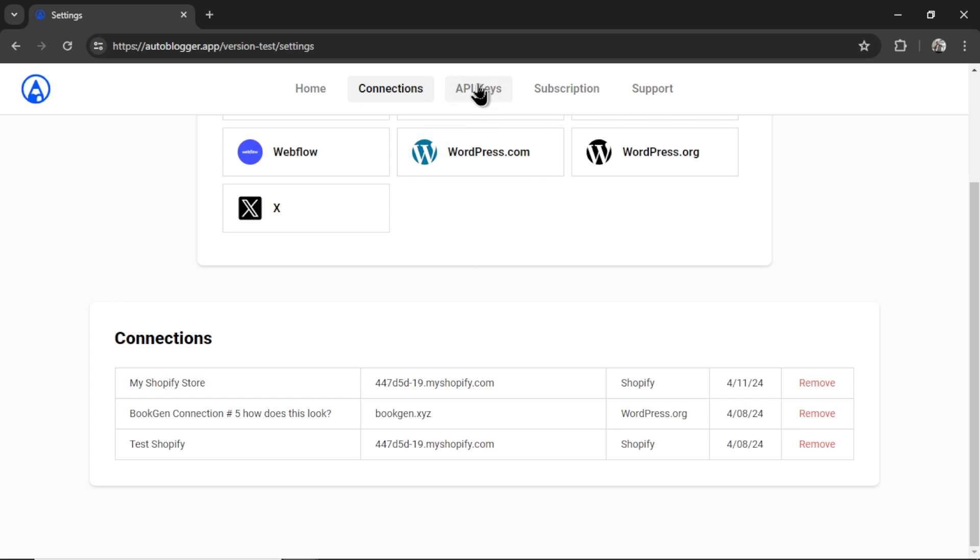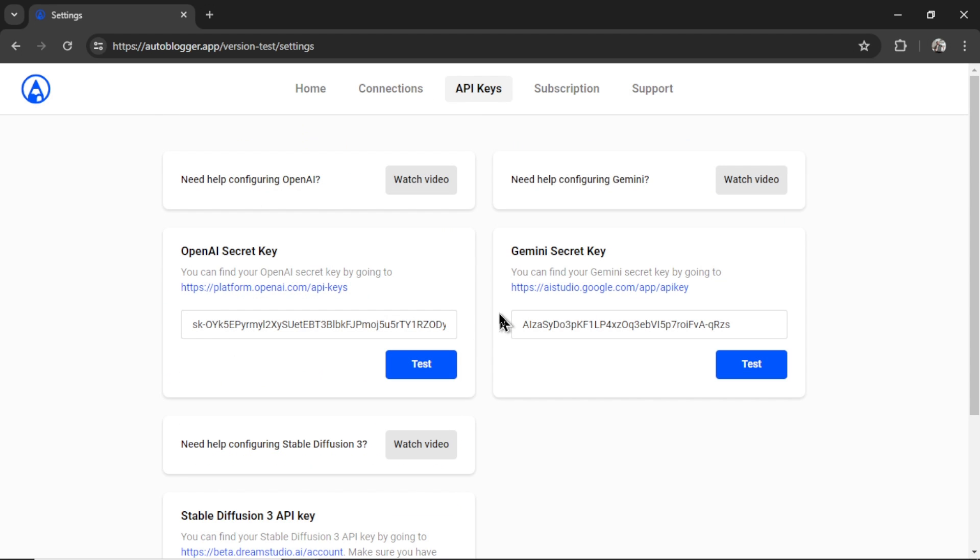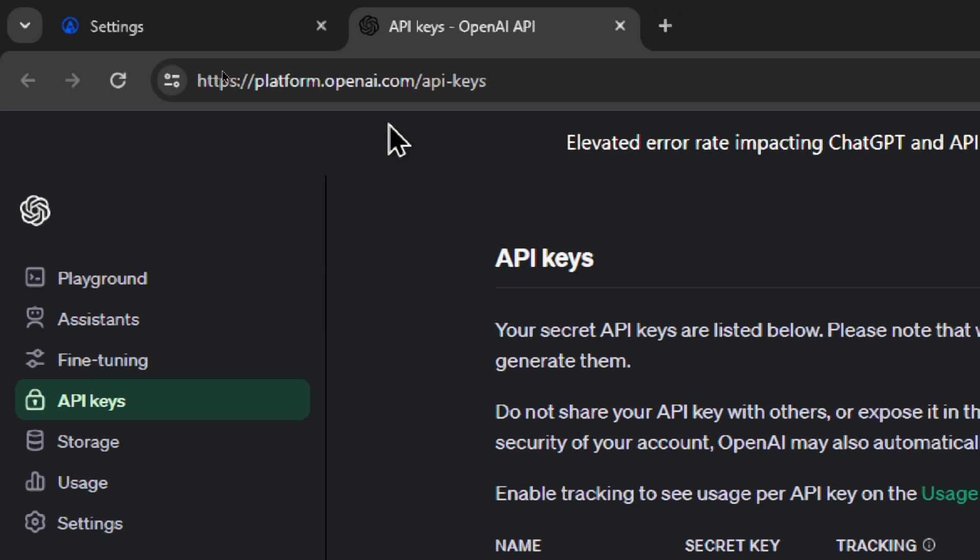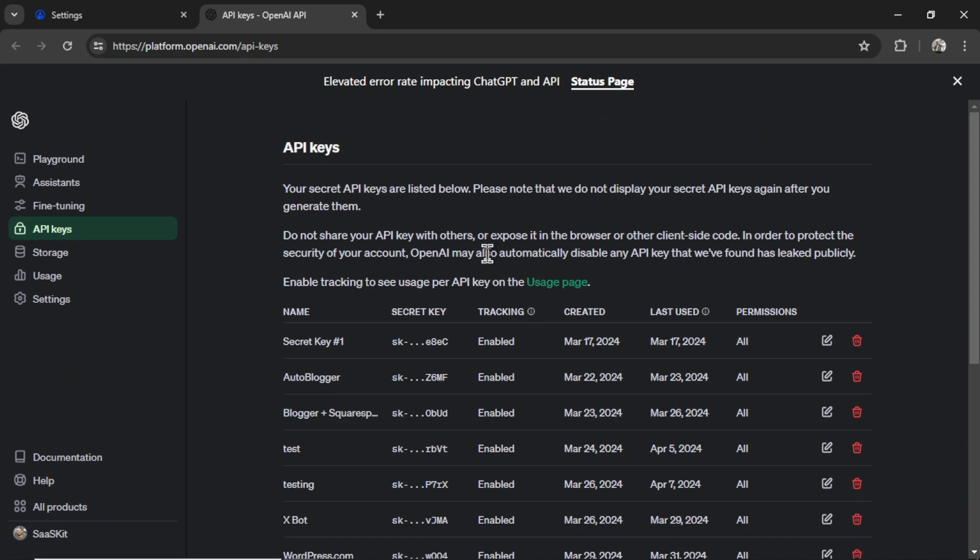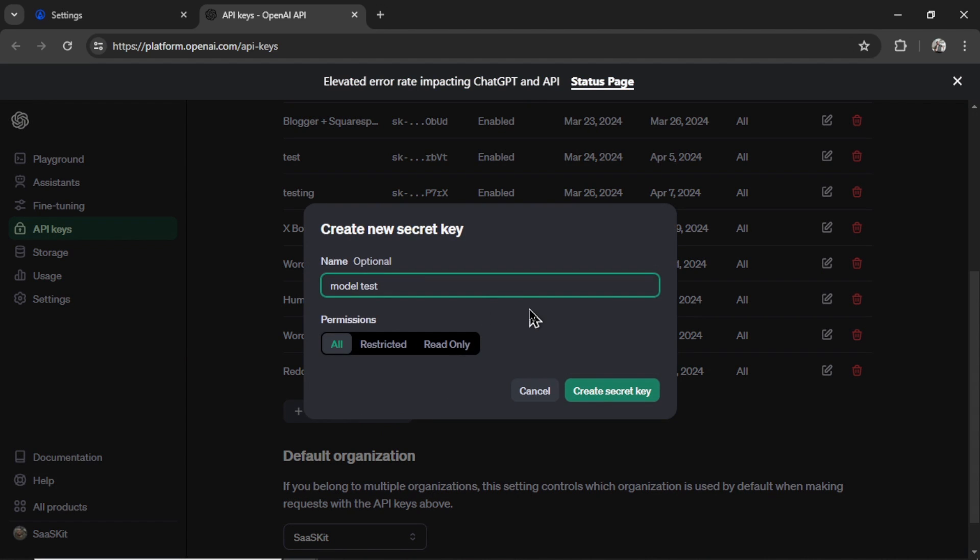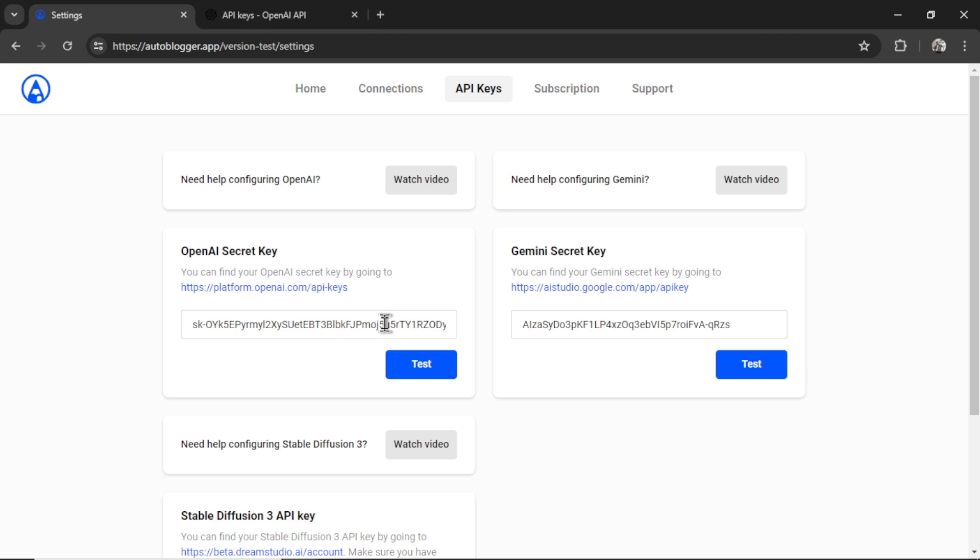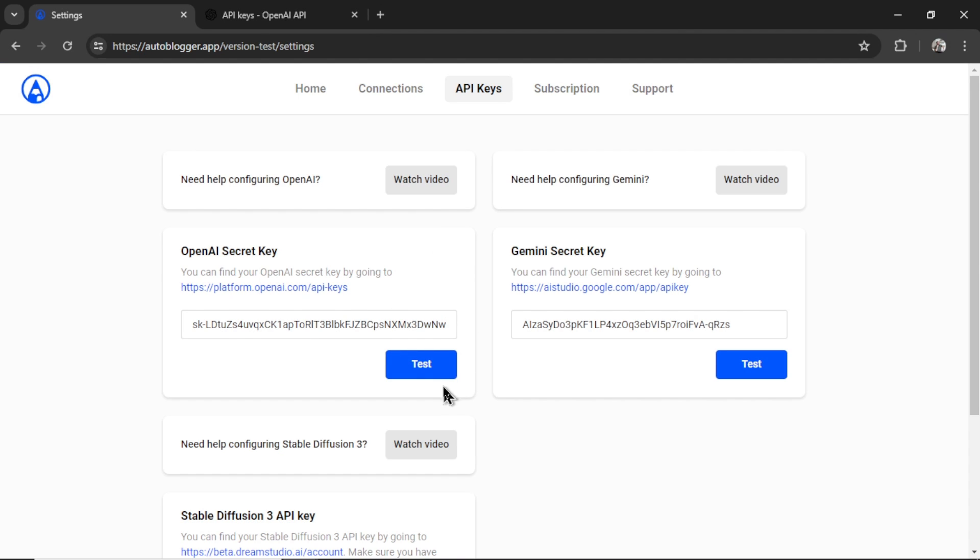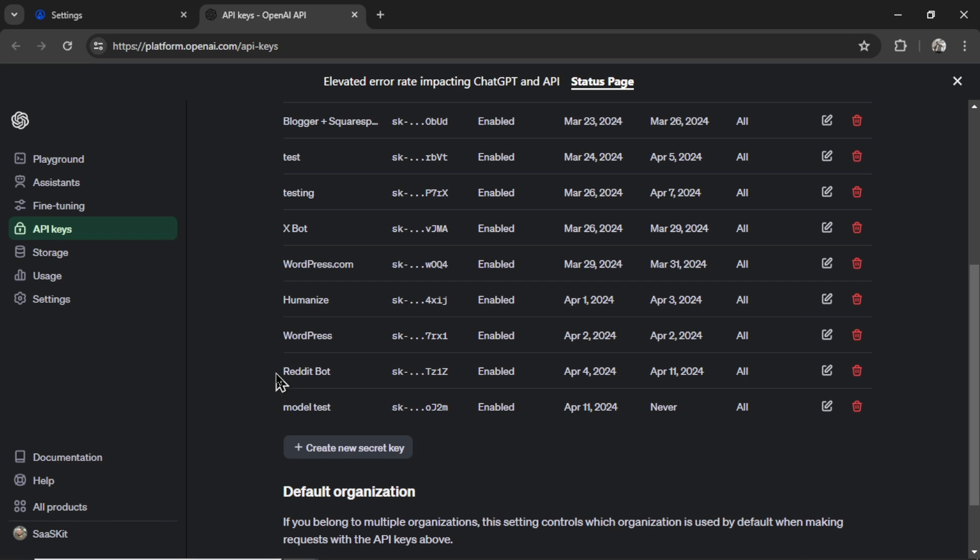Next, go to API keys. And for this experiment, I'm going to input both an OpenAI secret key and a Gemini secret key because we want to compare the two models. So to get your OpenAI secret key, click this hyperlink. It's going to take you to platform.openai.com. This is the developer dashboard. It is different than chat GPT. Scroll down. Click create new secret key. I'm going to call it model test. Click create secret key. Copy this key. Go back into settings. Paste it in. And then I'm going to click test just to make sure everything is OK. After about 30 seconds, we get a checkmark in this button. That means the integration was a success.